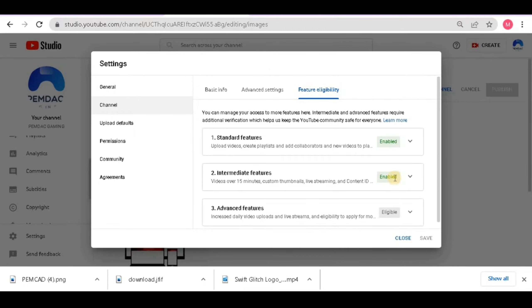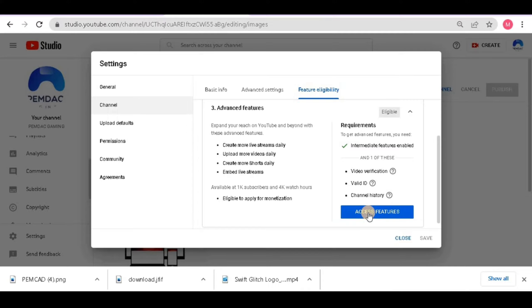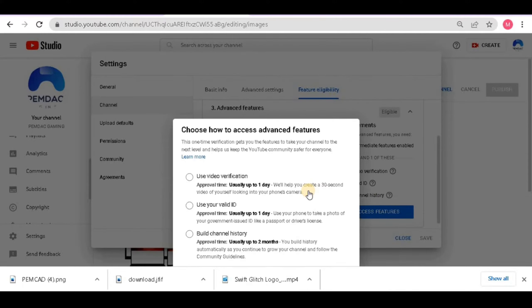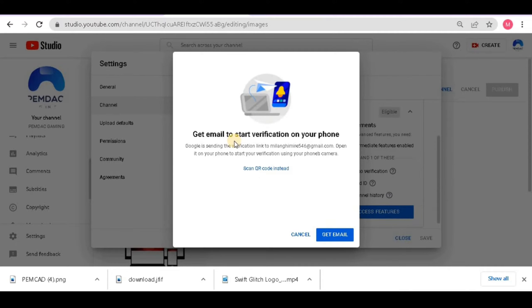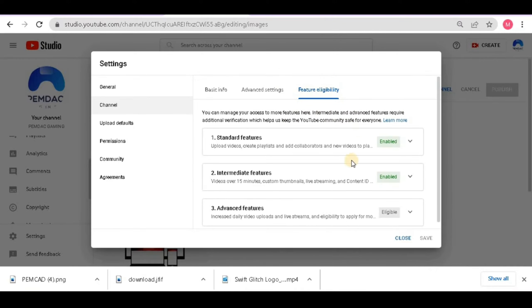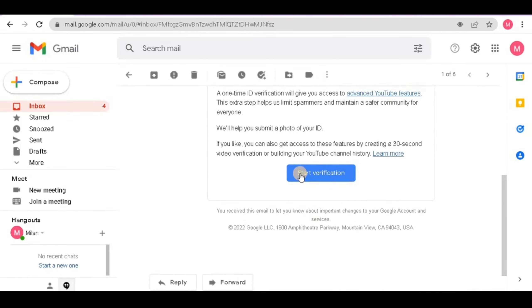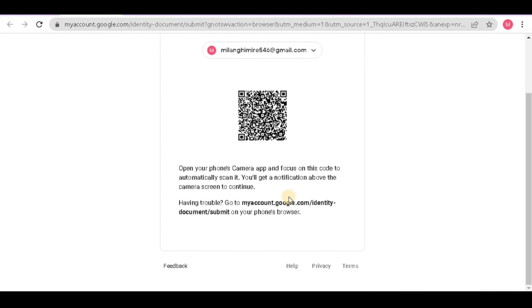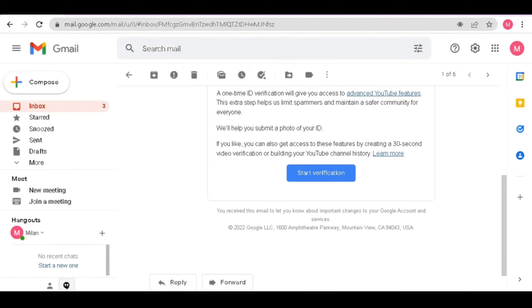Your phone number is now verified successfully and your second option is enabled. For the third option — 'Advanced Features' — click the down section and click 'Access Feature'. Here you have to verify your identity using a valid ID such as a citizenship card or passport. Click 'Get Email' and a verification email will be sent to your Gmail account. Click 'Start Verification' in that email. You will see a QR code — scan it from your phone to complete verification.